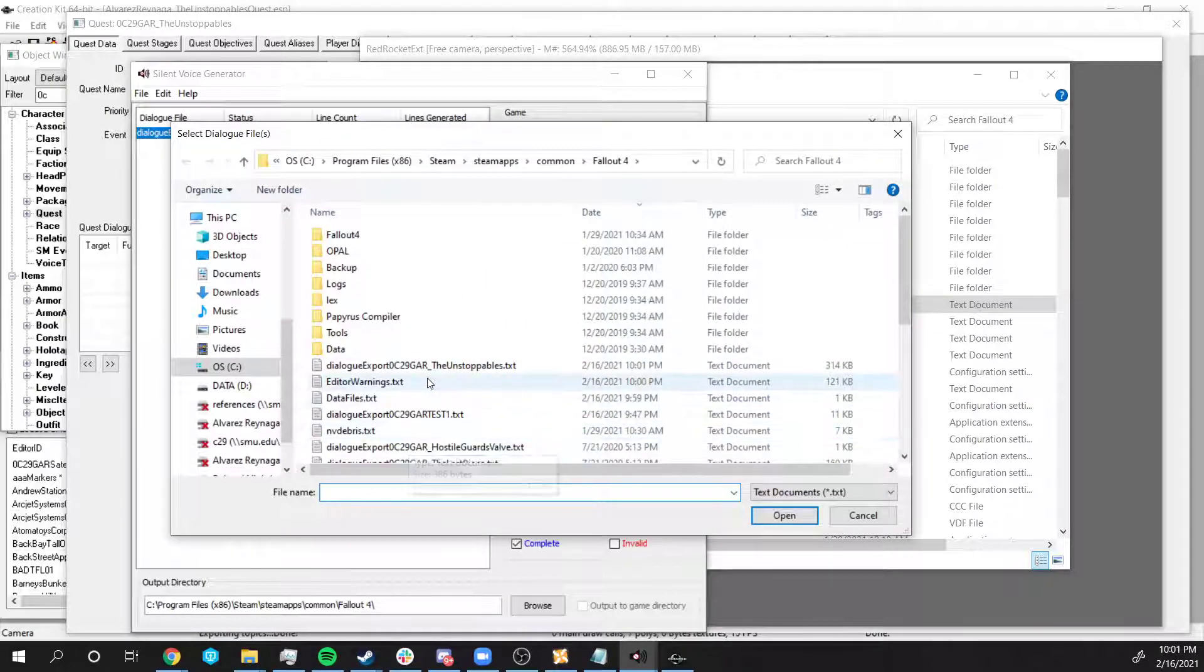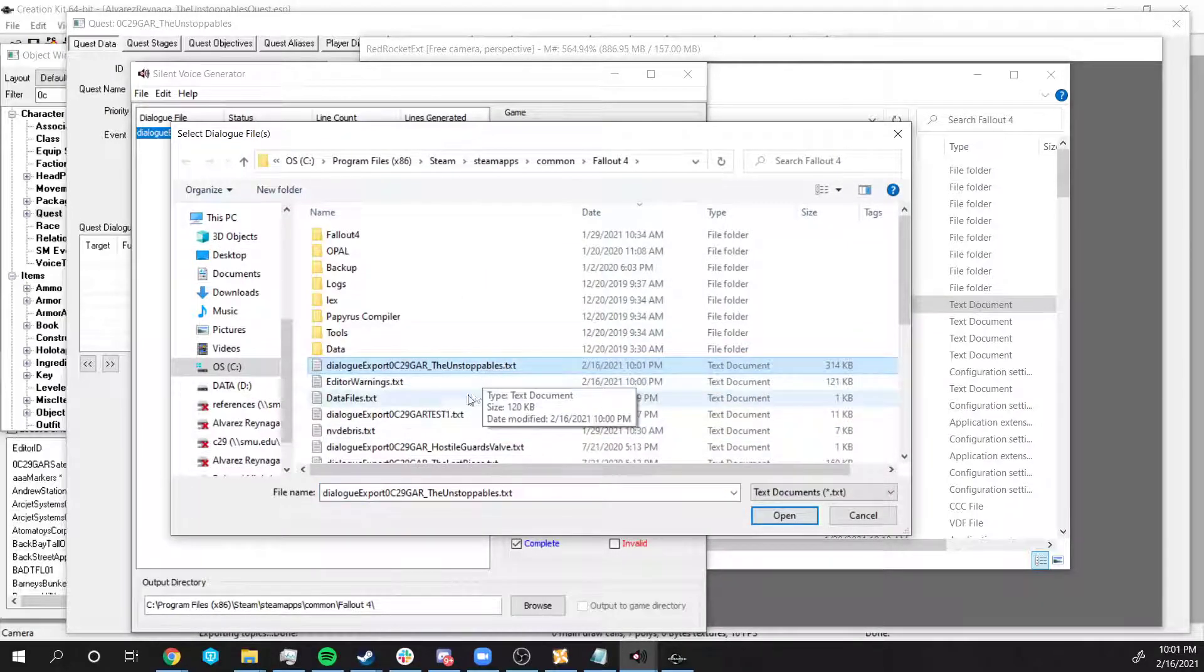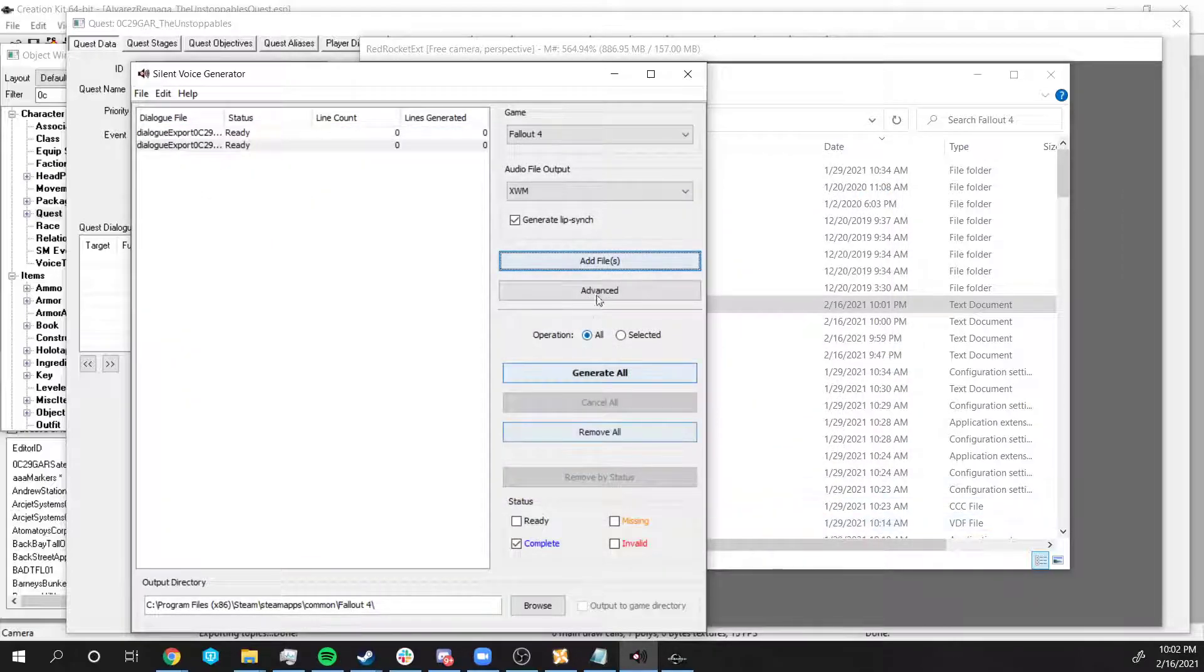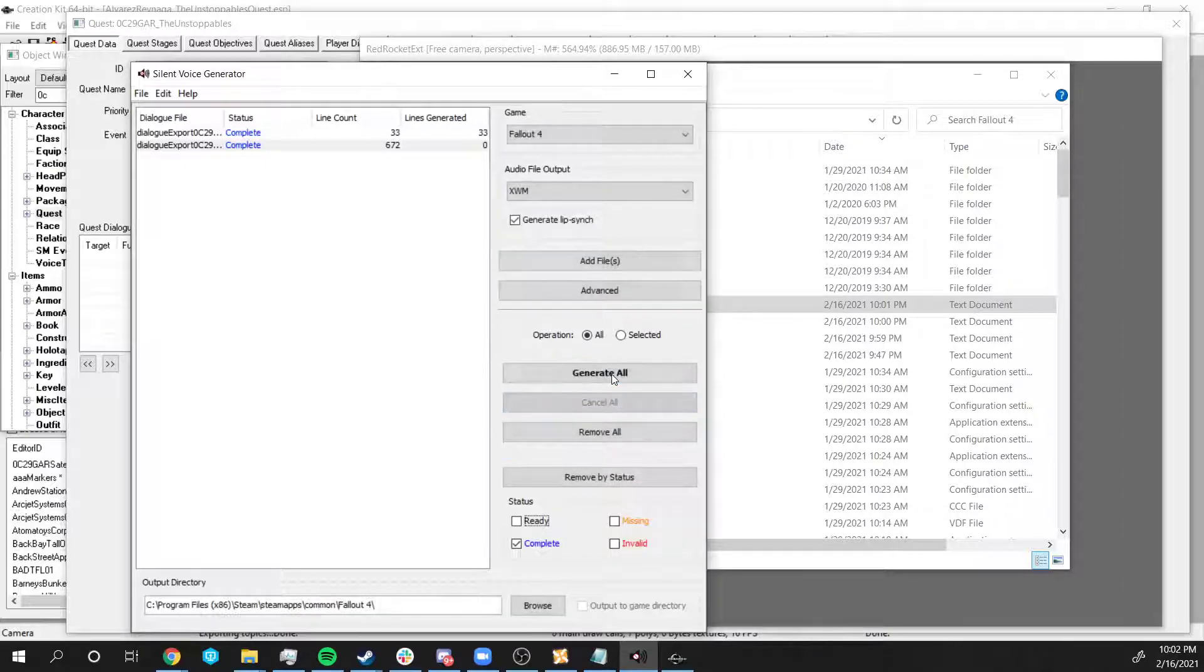Click on Add Files. Click on my dialogue export, the text file, hit open and click on Generate All.